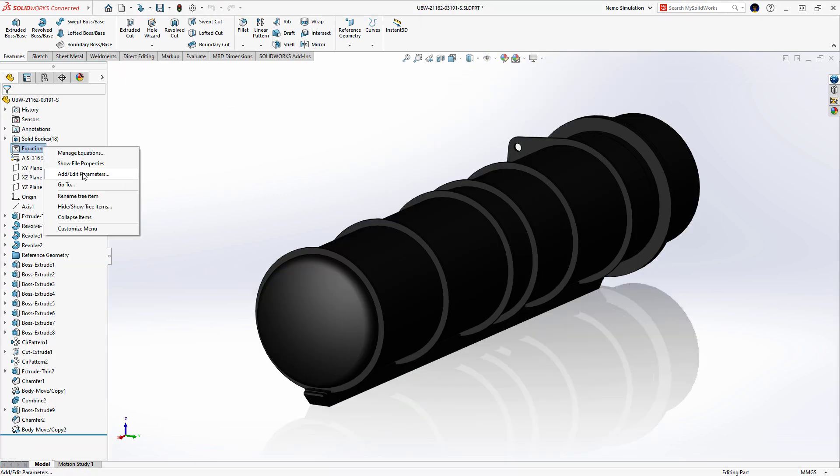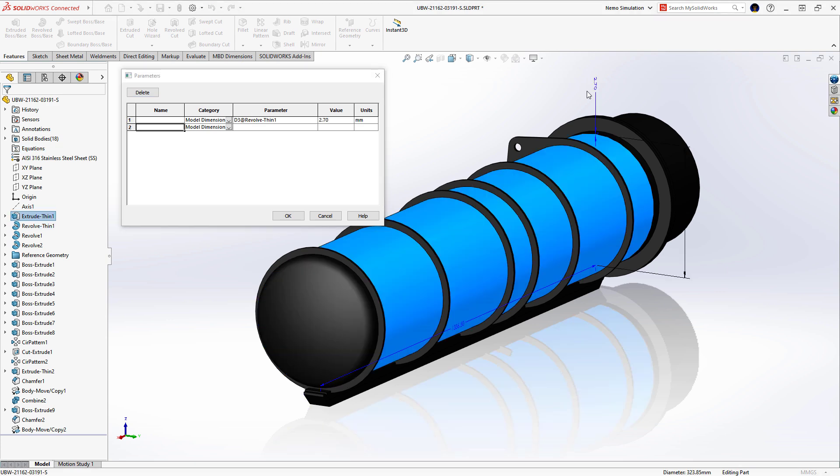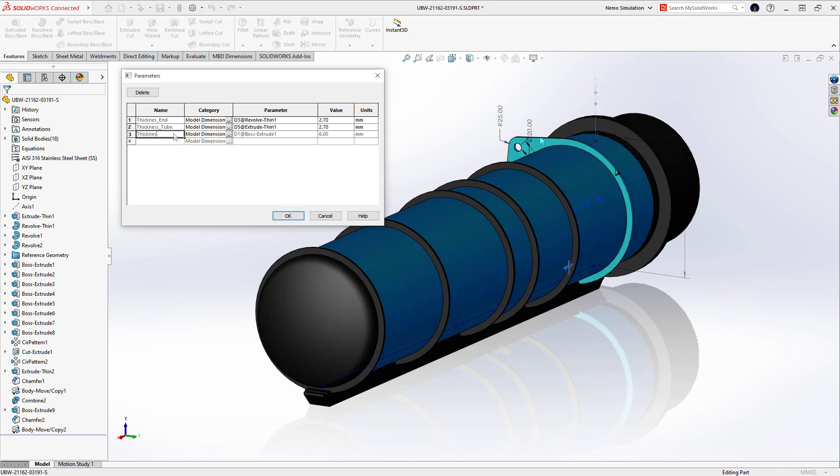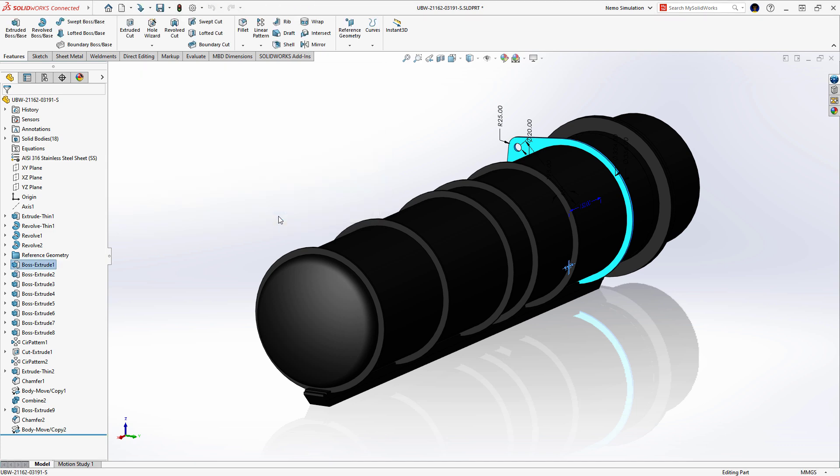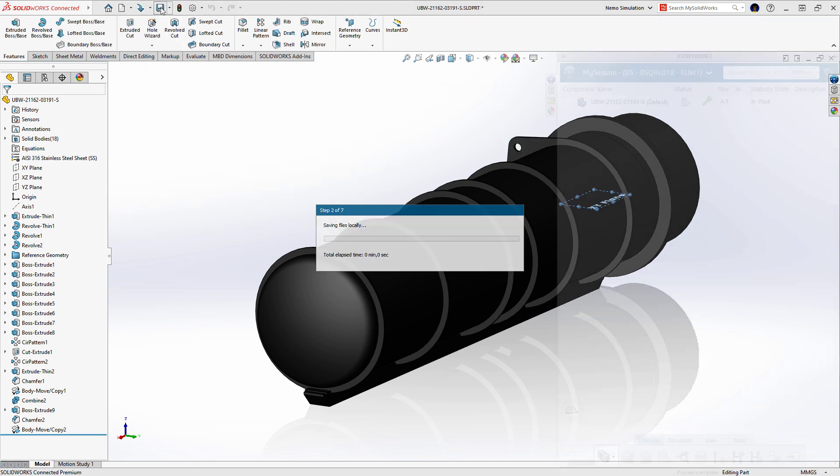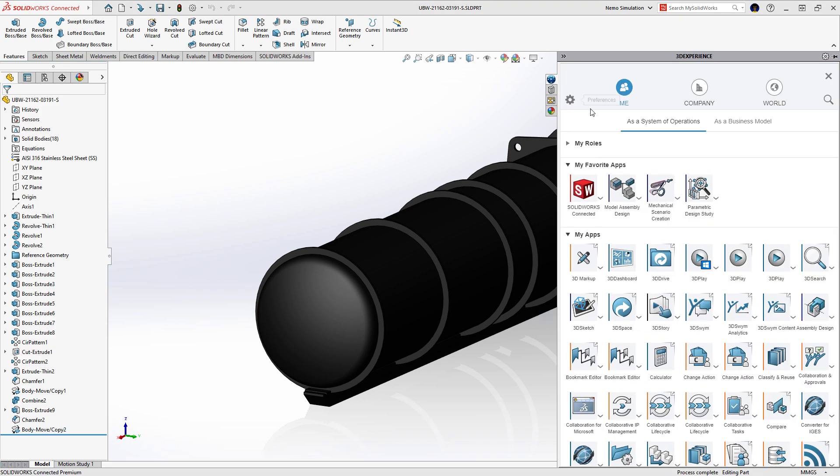Adam considers the thickness of the steel tube and stiffeners and defines the associated dimensions as parameters to be optimized. He saves the updated model to the platform and launches the model assembly design app to start the simulation process.